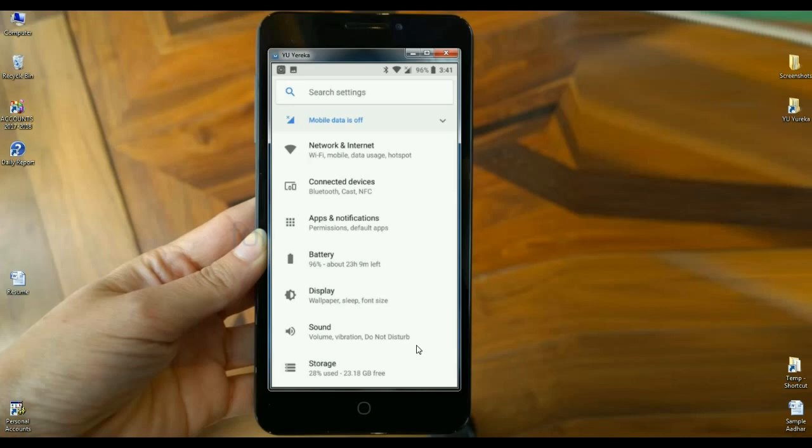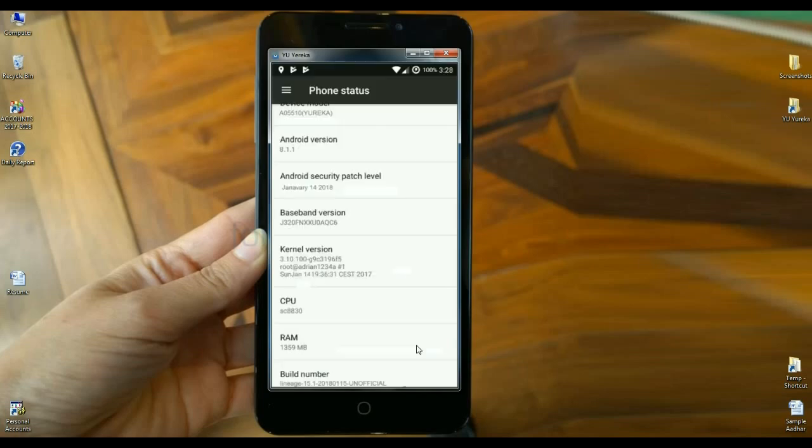When it comes to apps and notifications, permissions, default apps, and uninstallation options are all segregated under apps and notifications. This is my view of the YU Eureka phone running Android Oreo. The device version is A05510.